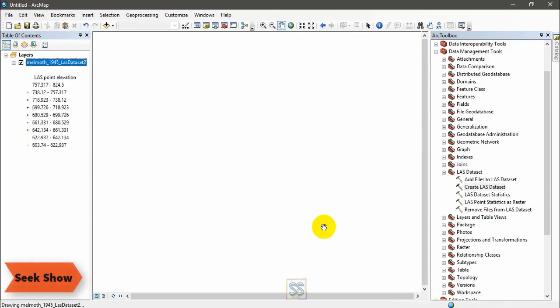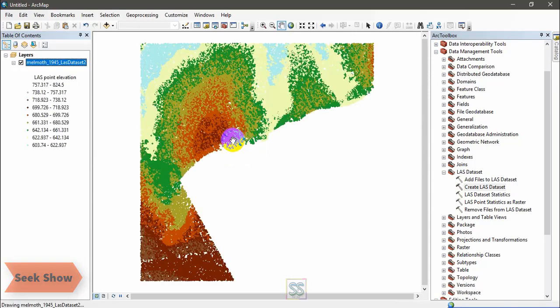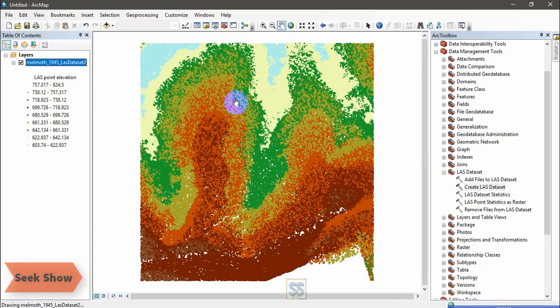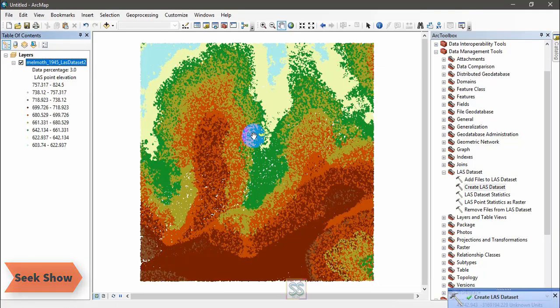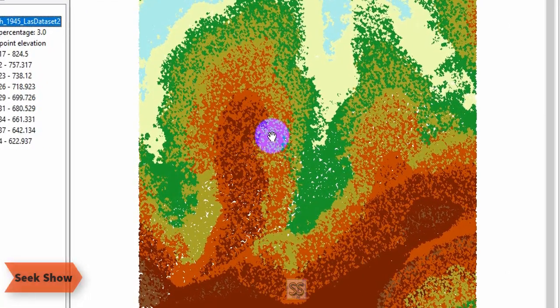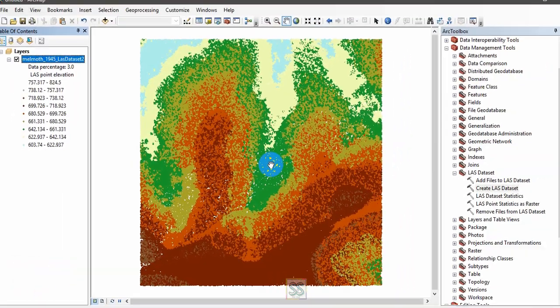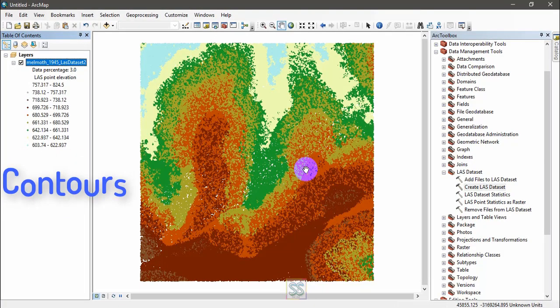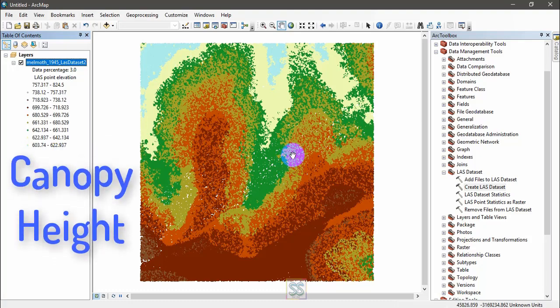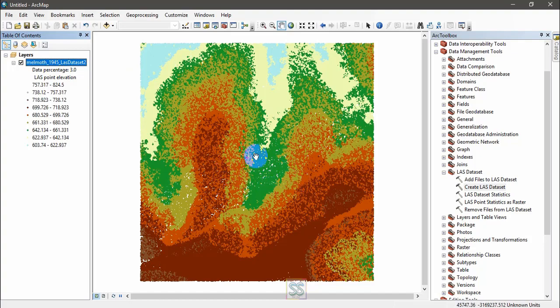I will show you. All right, this is the output. You can see the created LAS dataset. I will use the same dataset to create a digital elevation model, digital surface model, or to create contours and to measure the tree height or the canopy height. I will show you using the tutorials in the coming videos.